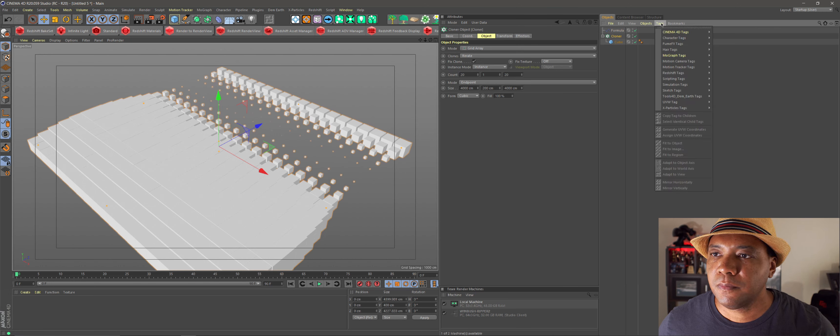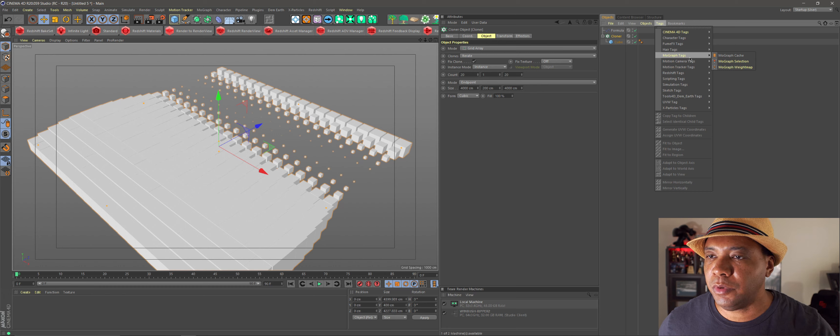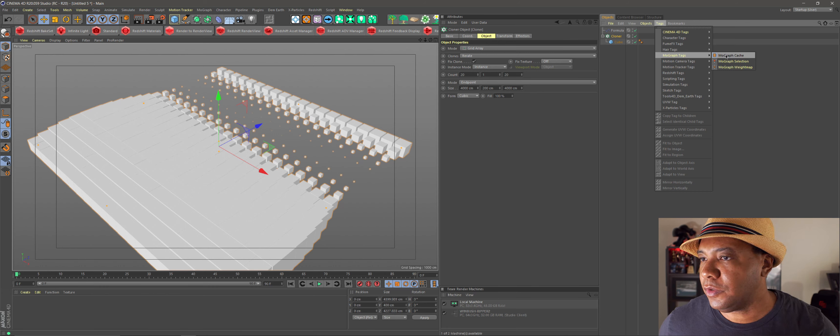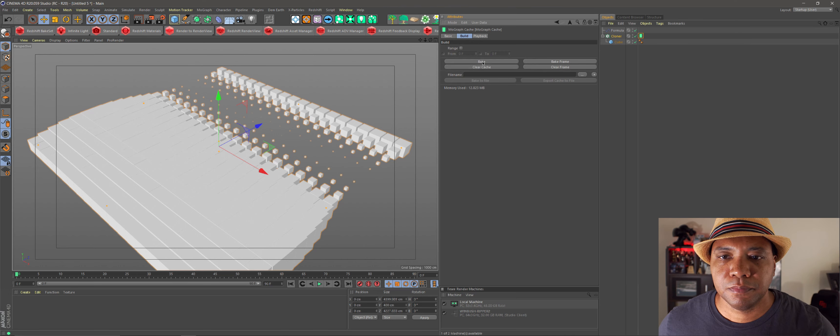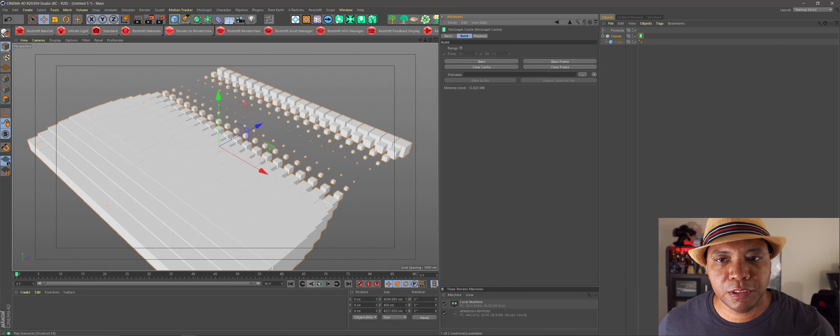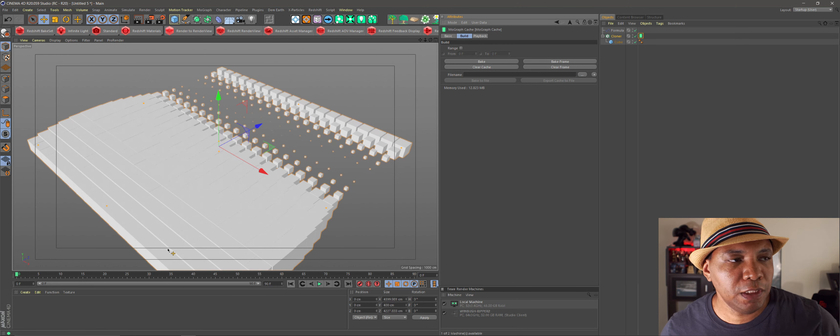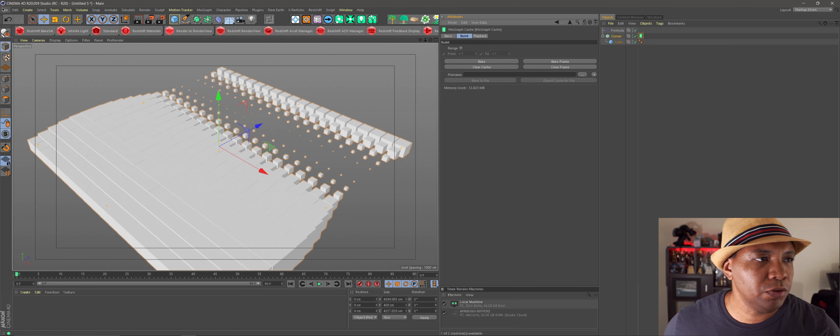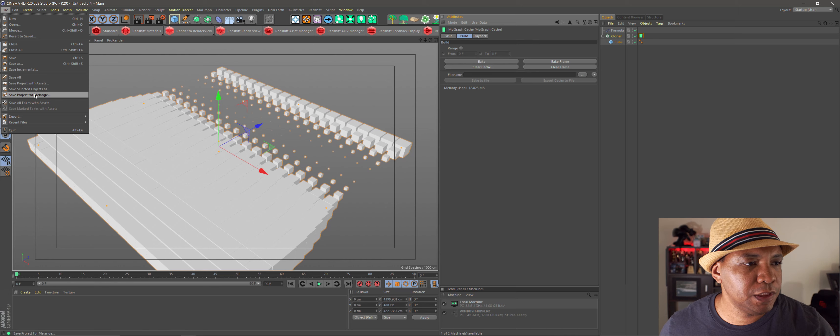And so what I want to do from here is I want to take my Cloner, and actually I think I need to bake this. So let me get on to my MoGraph tags, come over to MoGraph cache, and then I'm just going to bake it. And now I have my animation baked.